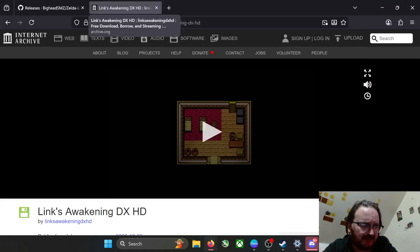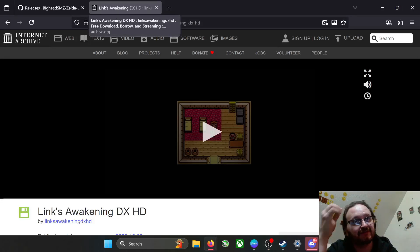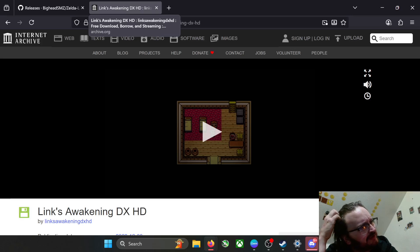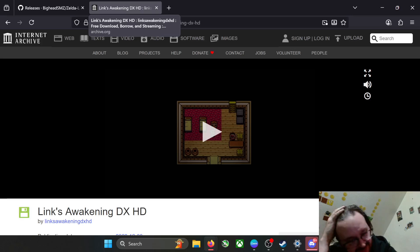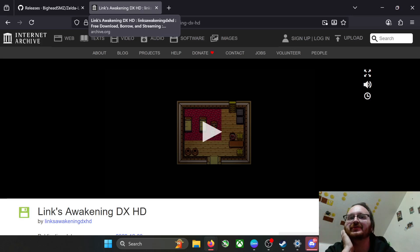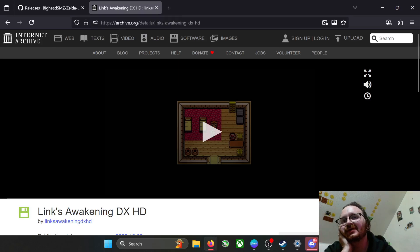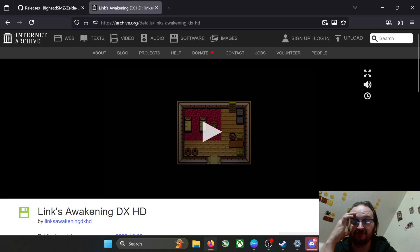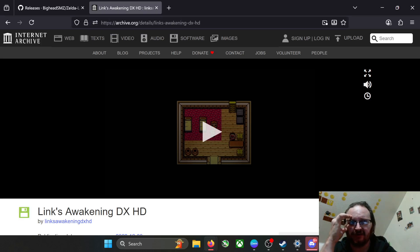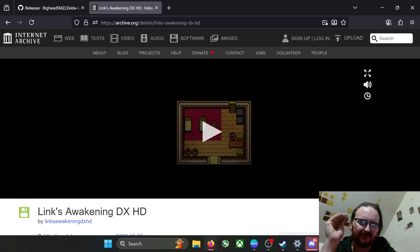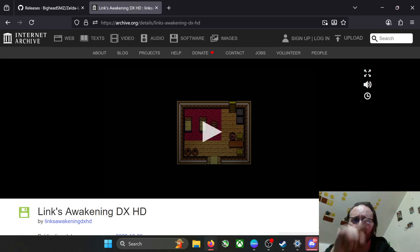Hey everyone, Cash is a Game In here coming at you today with another video. Today I'm going to be giving you some instructions on how to get the PC port for Legend of Zelda Link's Awakening DX HD.